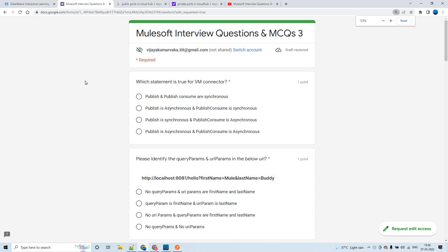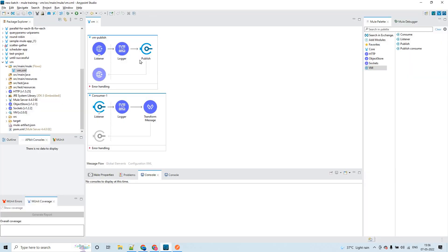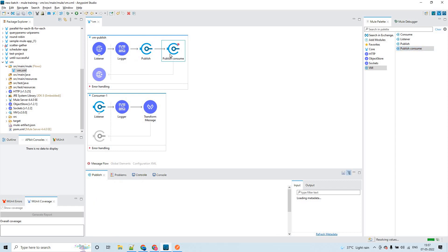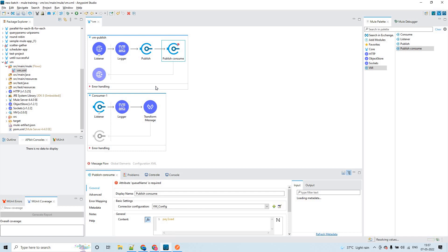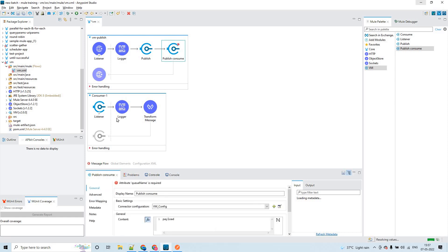The first question is: which statement is true for the VM connector? The options are about the nature of the publish operation and the publish-consume operation. Basically, publish is asynchronous in nature and publish-consume is synchronous in nature. So we opt for the second option. In Anypoint Studio, the publish operation just pushes messages into the queue and will not wait for any response from the listener. But publish-consume expects a response — that's why we call it synchronous.